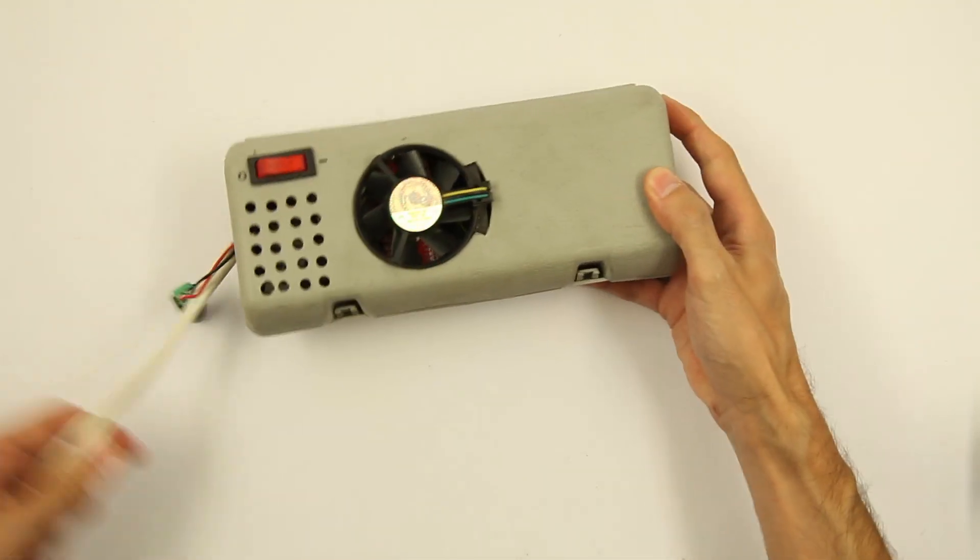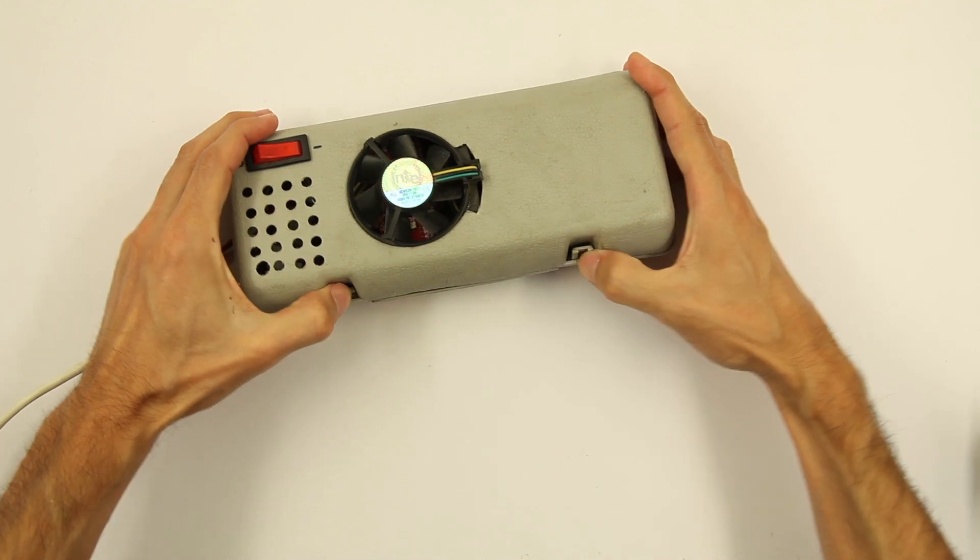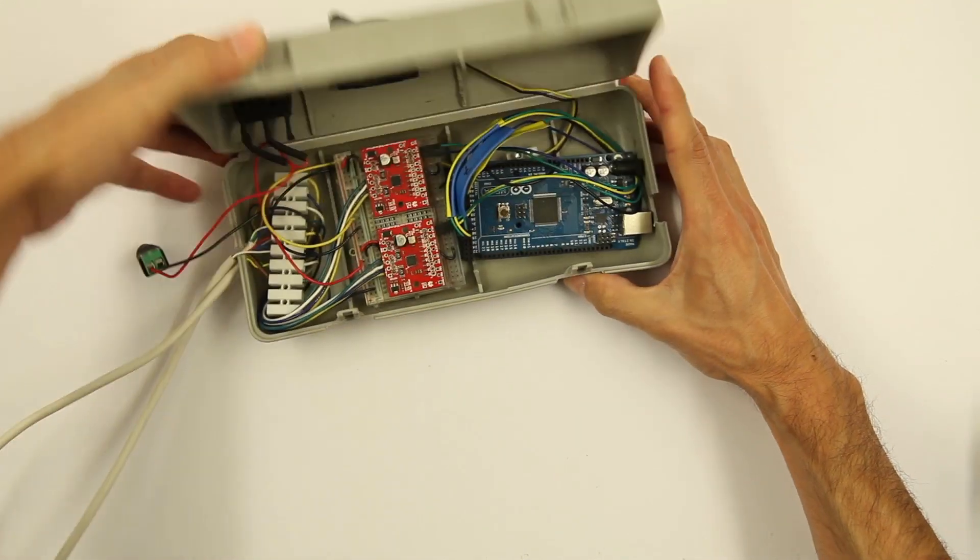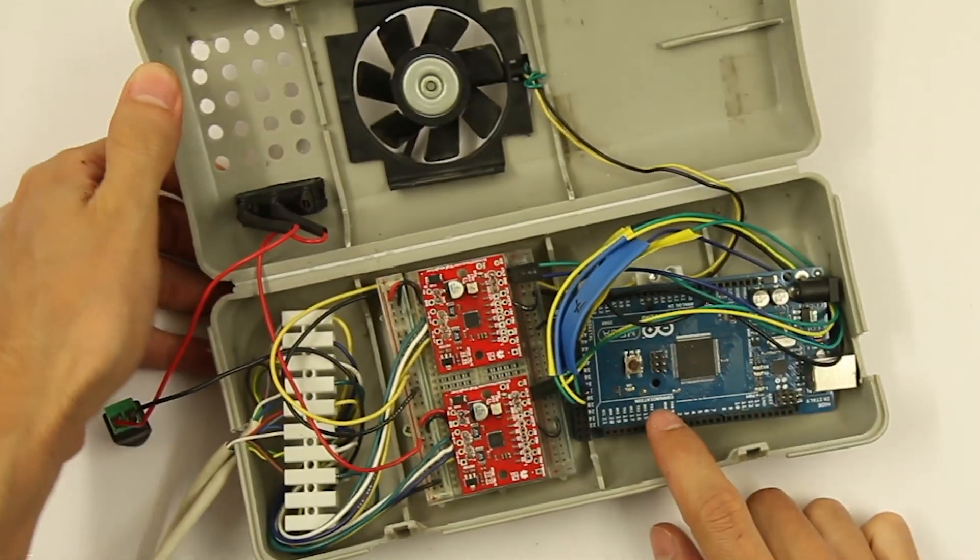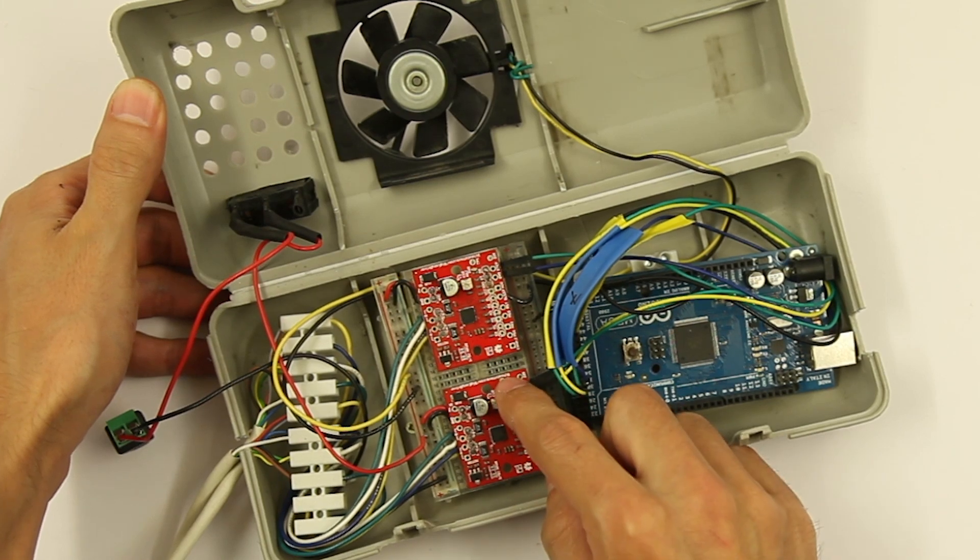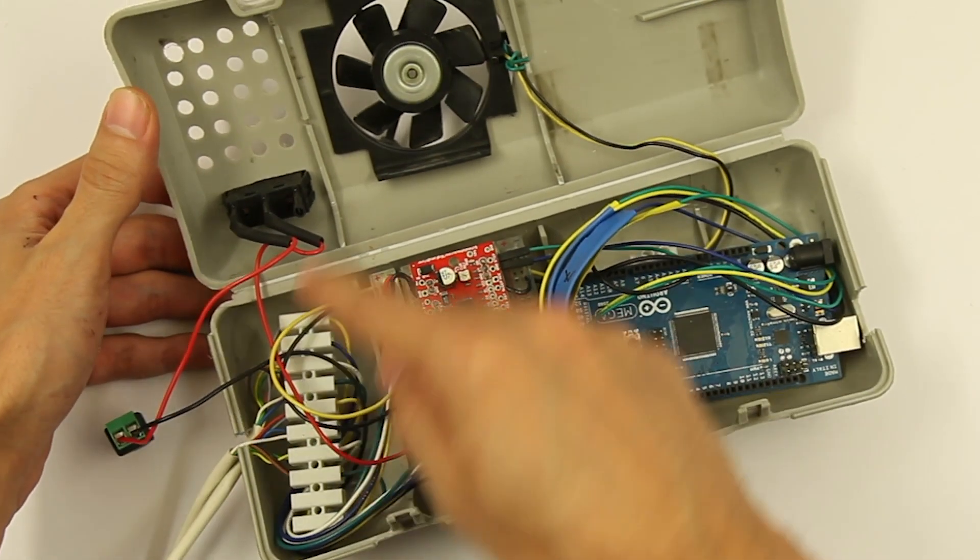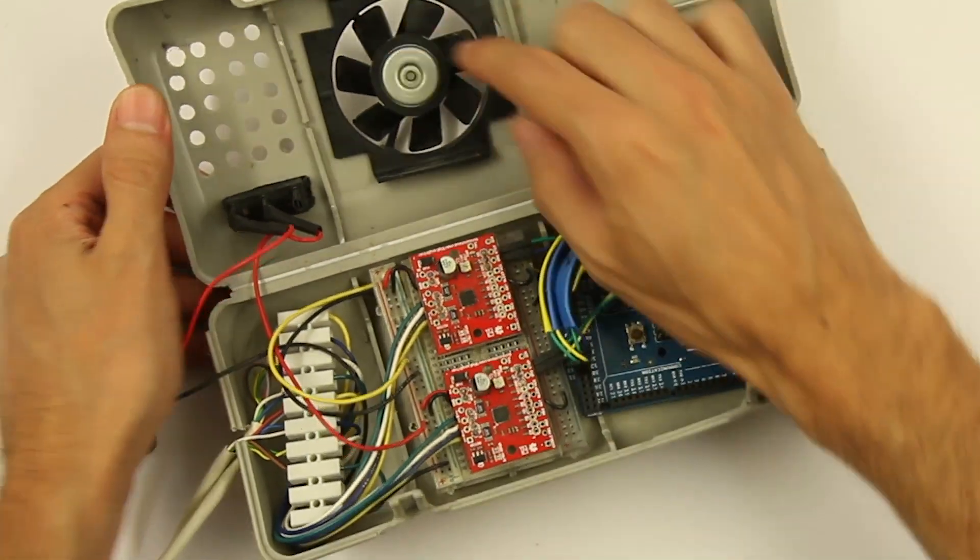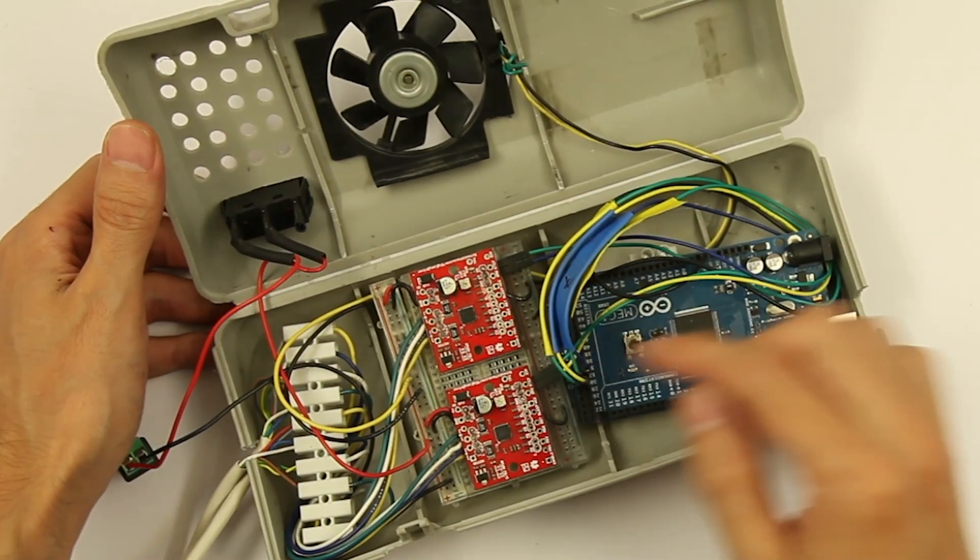Inside the box we have an Arduino Mega and two big easy drivers, and all the wires. Also a fan to cool down these steppers.